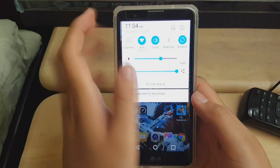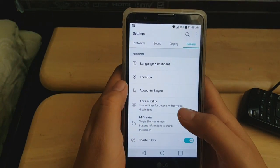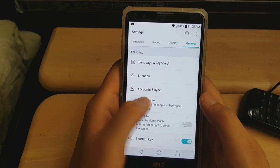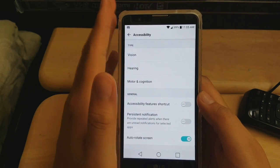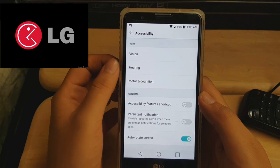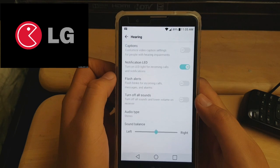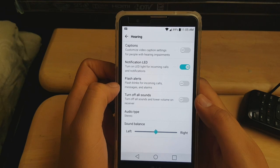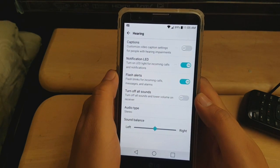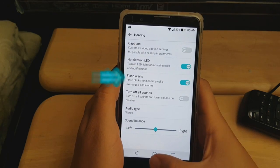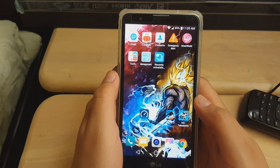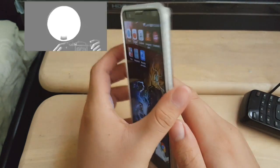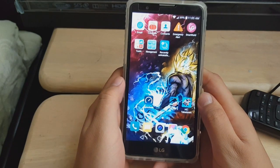Here we go — all you have to do is go into your Settings. Go to General, then Accessibility. I'm doing this on an LG Stylo 2, but this will work on any phone. Go to Hearing, and right there it says Flash Alerts — 'flash blinks for incoming calls, messages, and alarms.' Click on that. Now that you have that enabled, once you get a notification you'll see the back flash. Pretty cool.